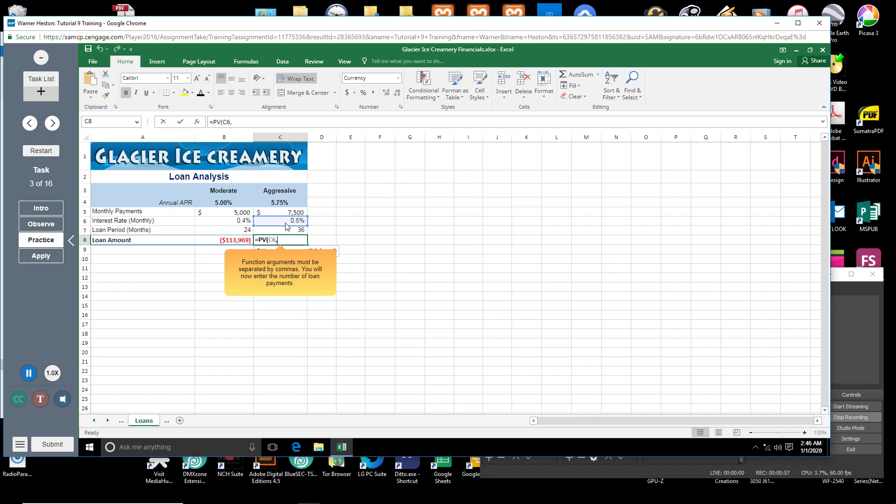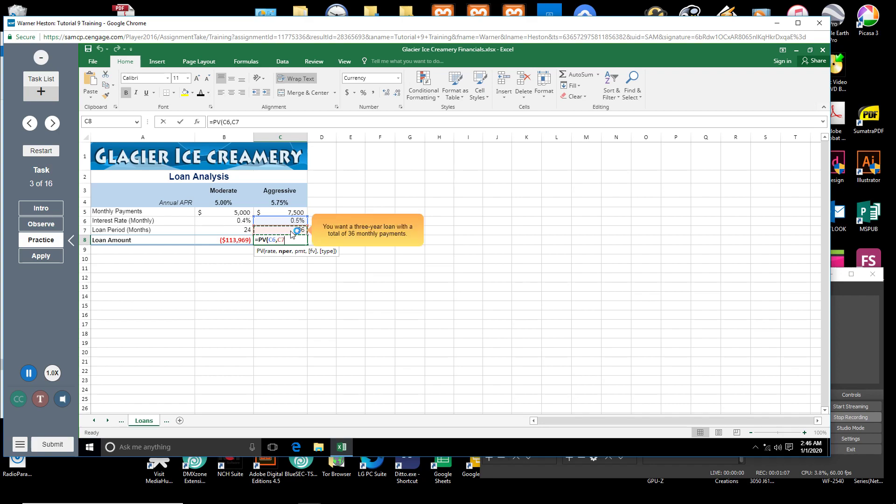You will now enter the number of loan payments. Click cell C7. You want a 3-year loan with a total of 36 monthly payments.